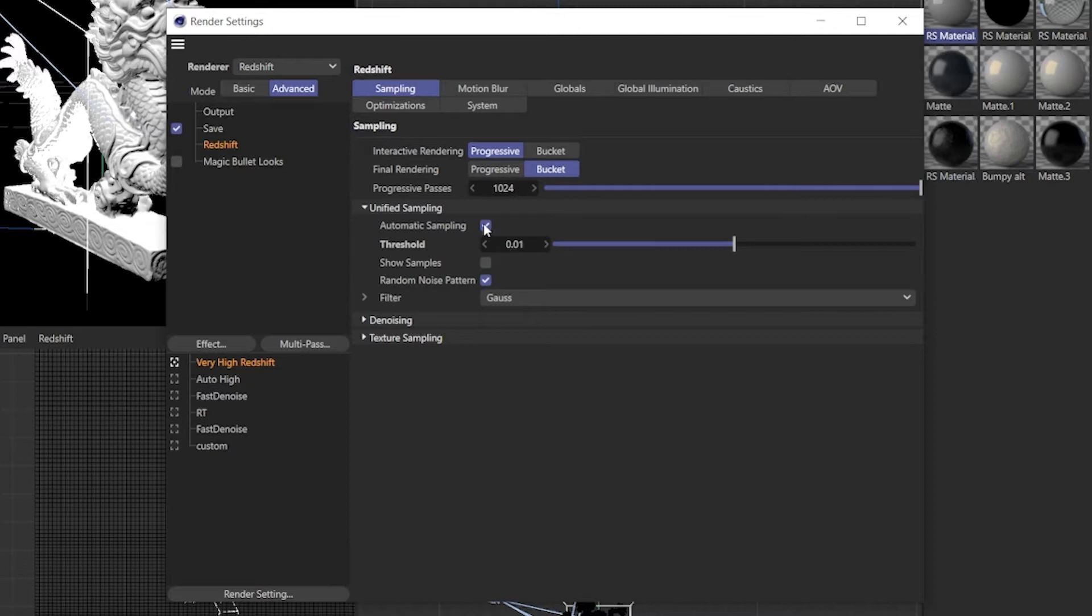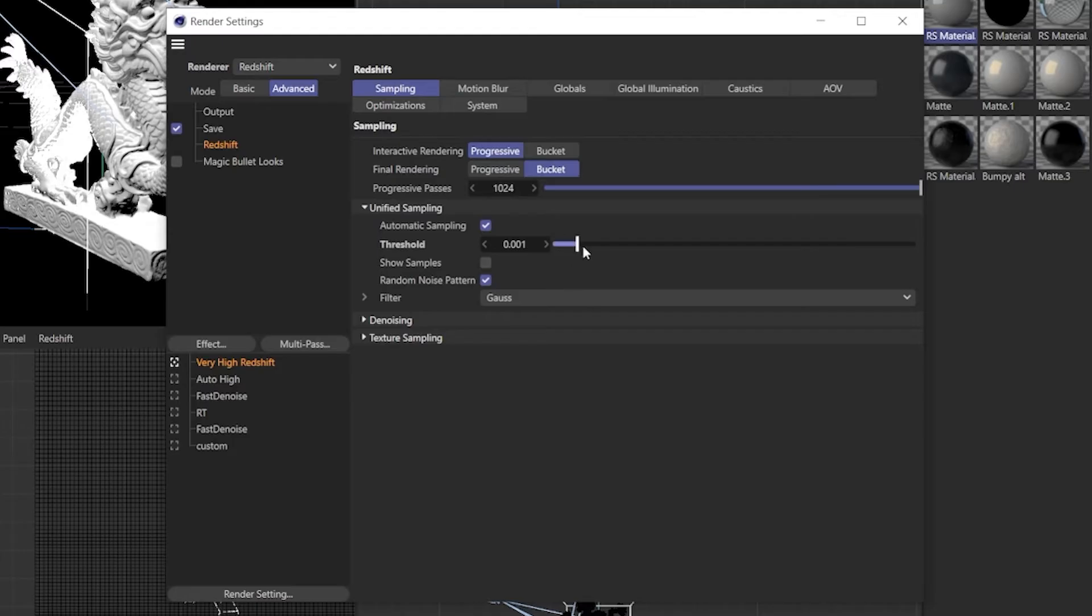Basically it adjusts the samples based on the needs of the scene to stay under a certain threshold of noise. So we go into the advanced tab here you see that under automatic sampling we have a threshold slider. Simplified, the lower the threshold value the cleaner the render but the longer it will take. The higher the value the faster it will render but the noisier it will be.